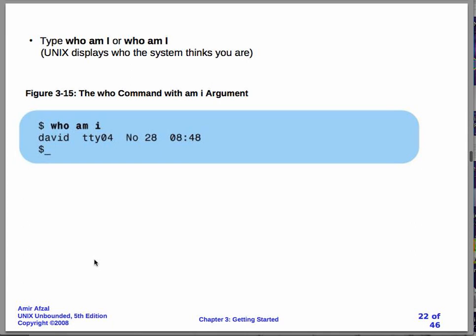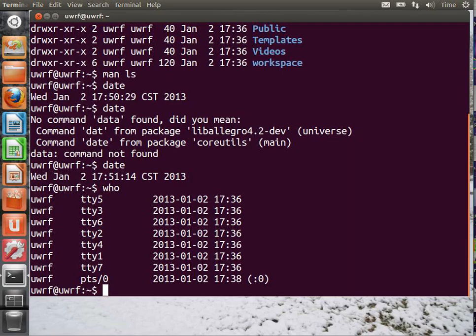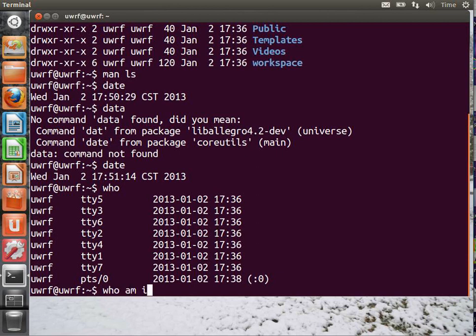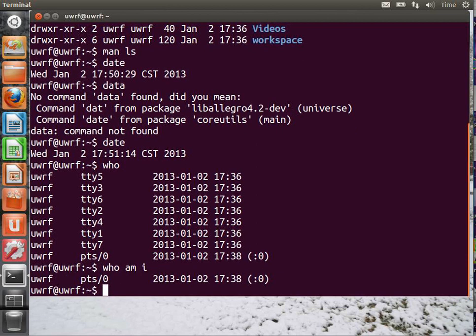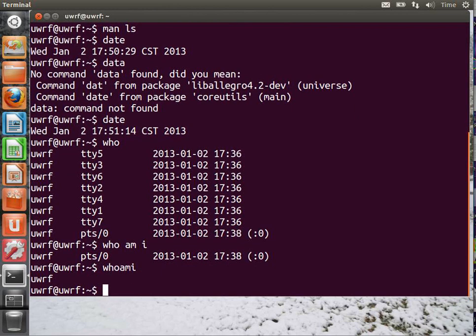The who command is used in another way to find out who you are. Sometimes that's important. Sometimes you forget. You can say either who am I with the spaces or you can omit the spaces and pretend it's just one big command. Who am I? It does the same thing.